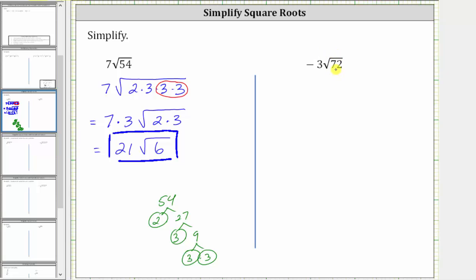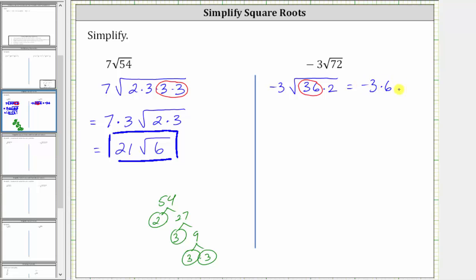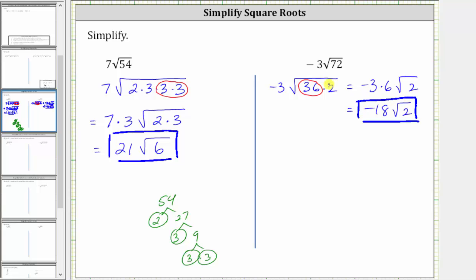If we recognize that 72 is equal to 36 times two, we can write the given expression as negative three times the square root of 36 times two. Since 36 is a perfect square, the square root of 36 is equal to six. Therefore, the expression simplifies to negative three times six times the square root of two, which gives us negative 18 square root of two. This is a faster way to simplify if we recognize that 36 is a perfect square factor of 72.